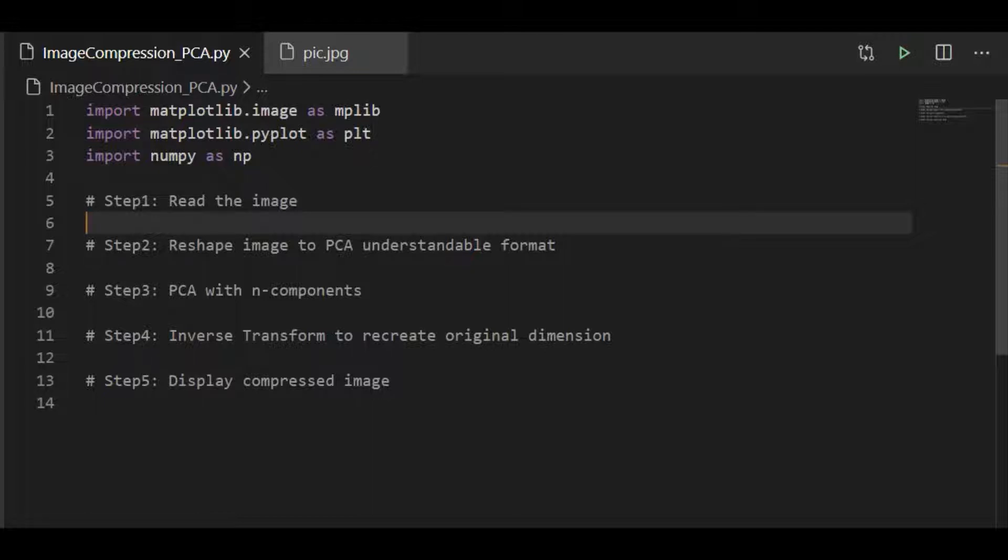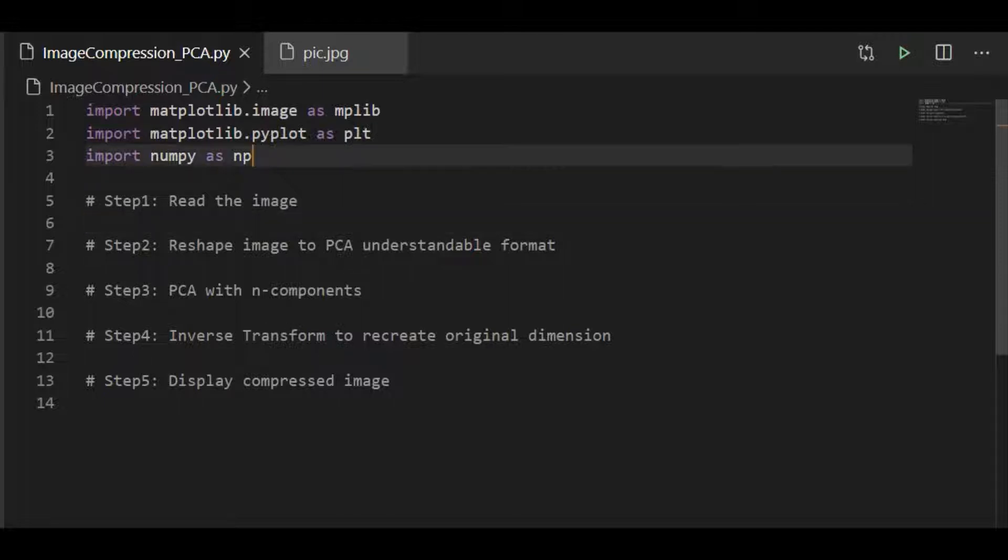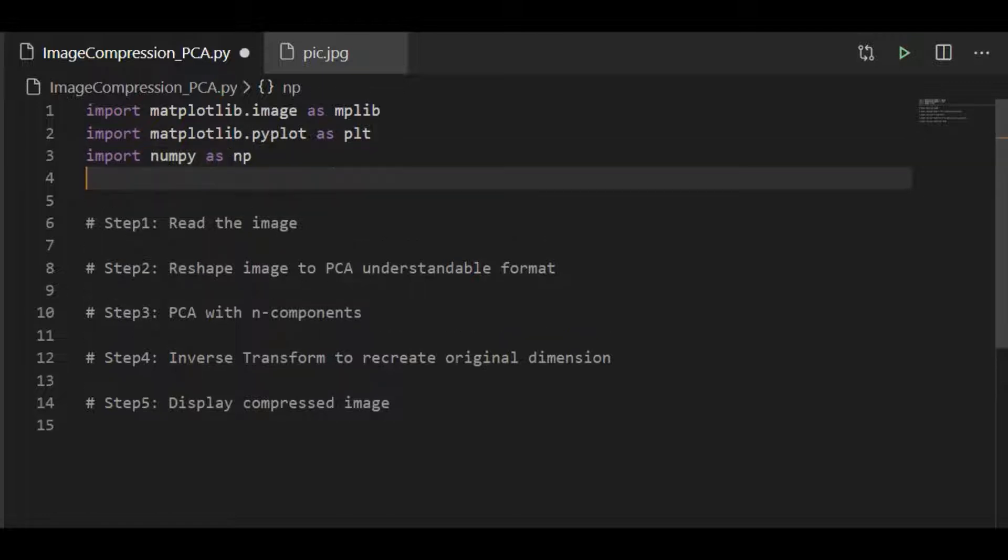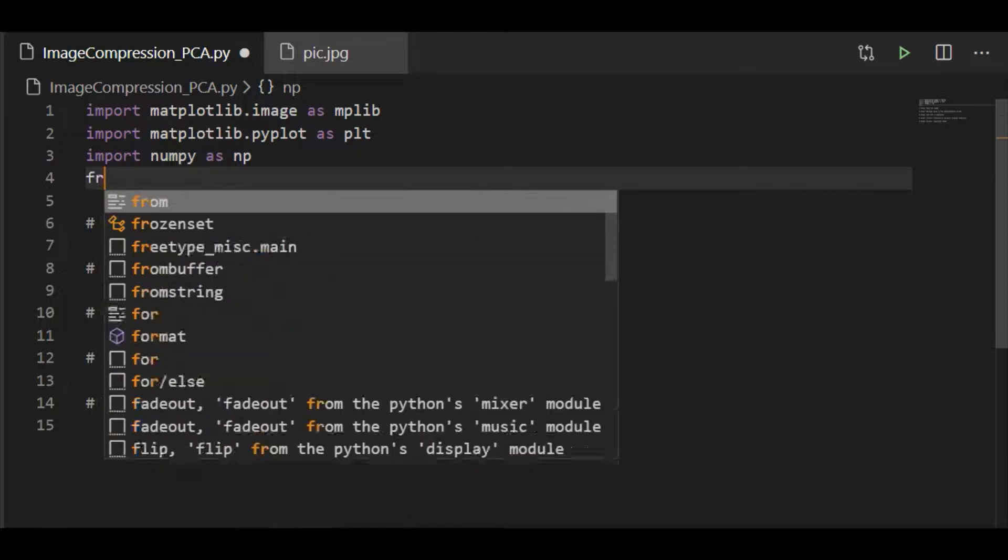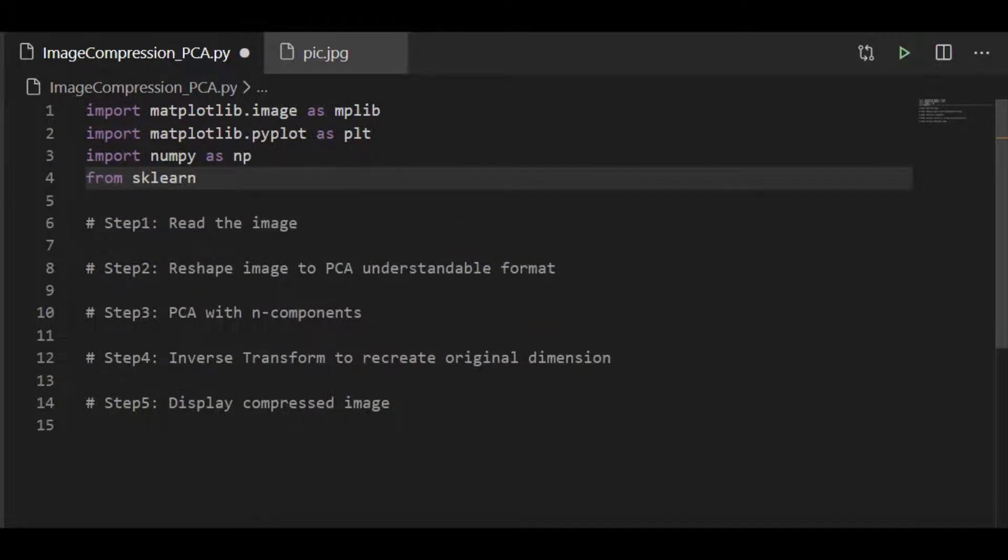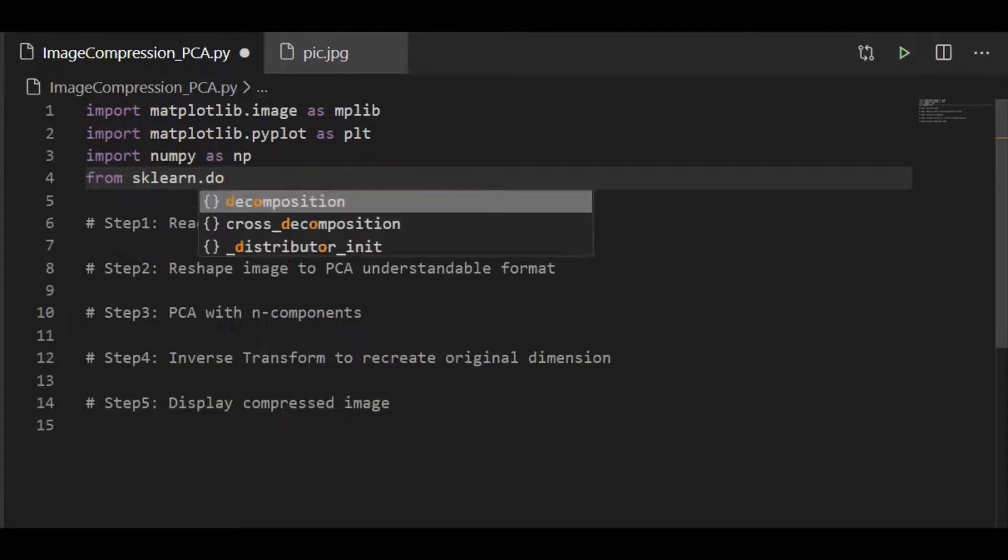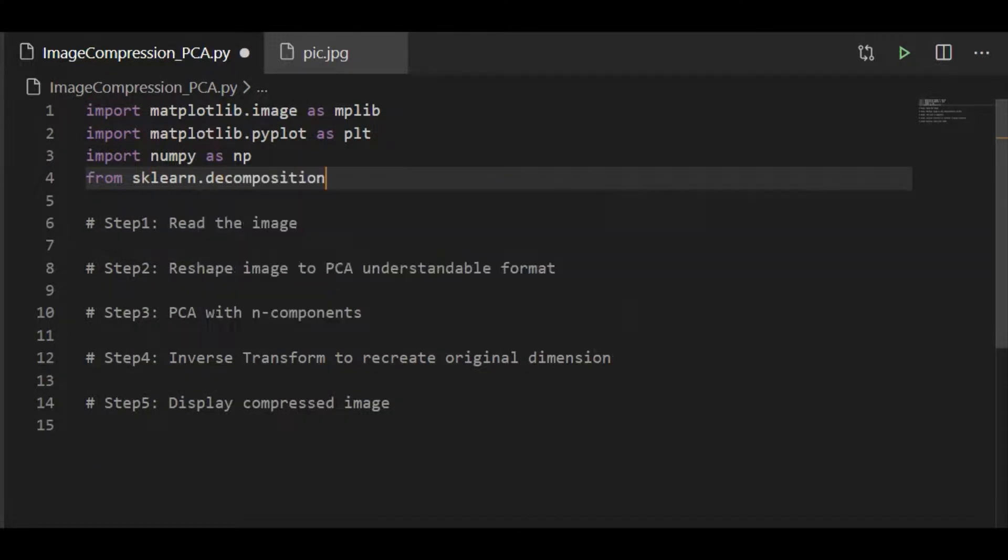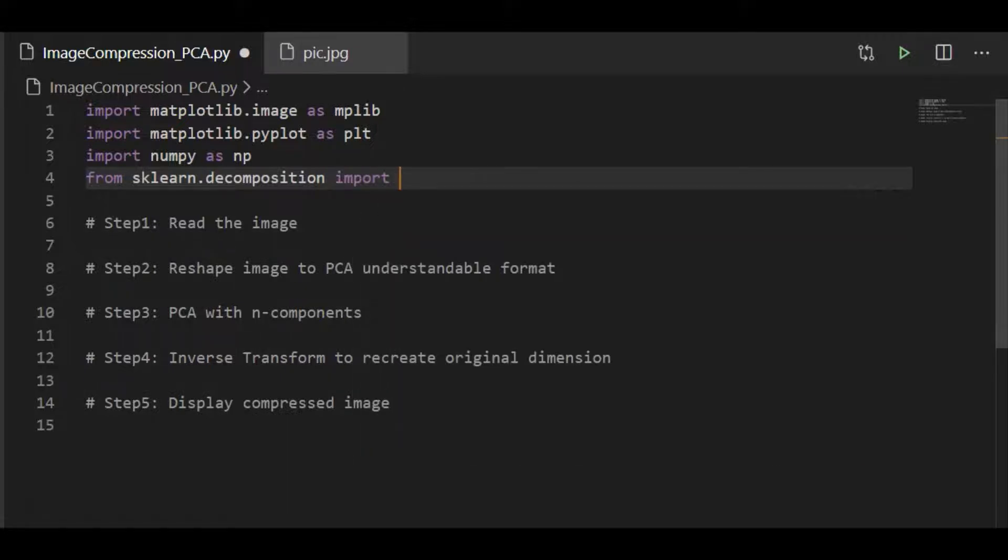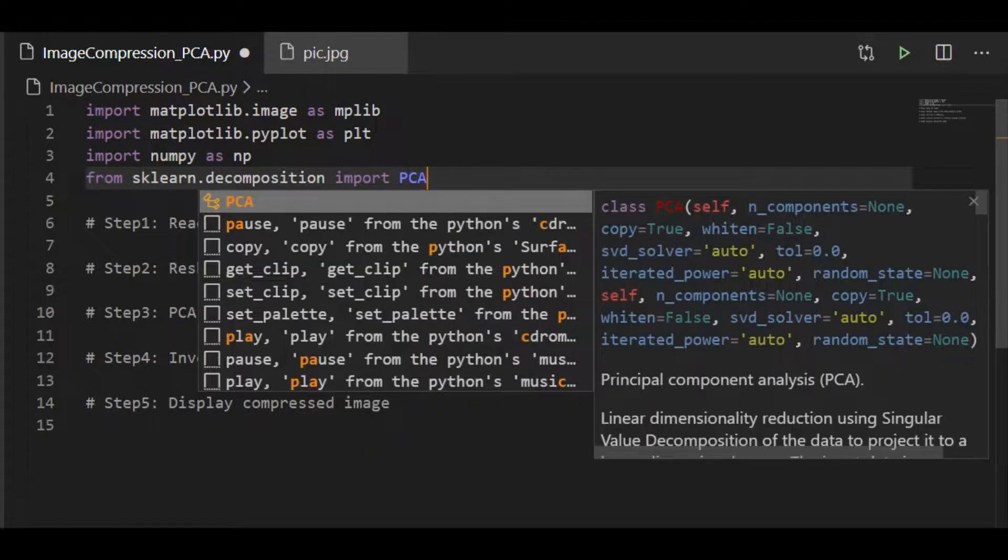We have the matplotlib library for rendering and plotting the image and NumPy to manipulate the multidimensional array. Another important package is sklearn, which provides the principal component analysis based on unsupervised machine learning algorithm. So from sklearn.decomposition, let us import principal component analysis.